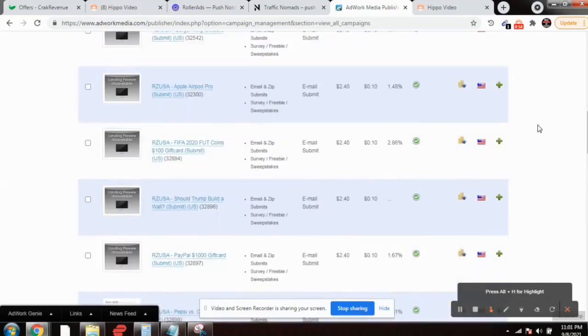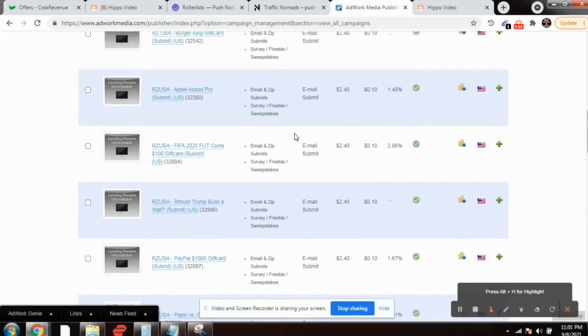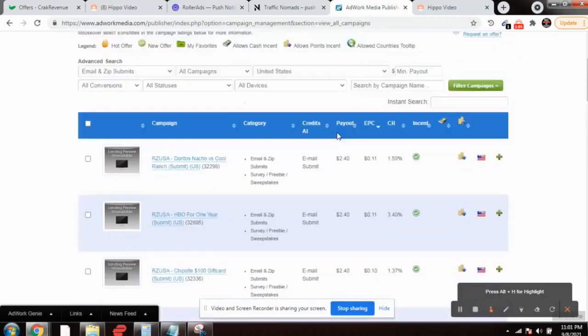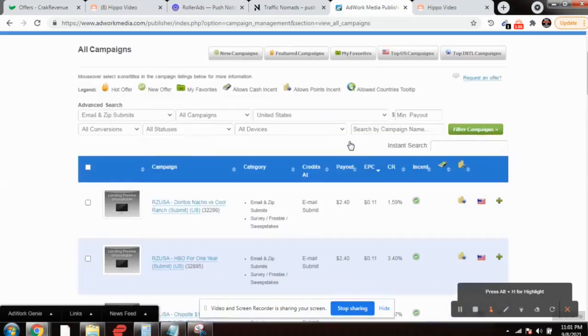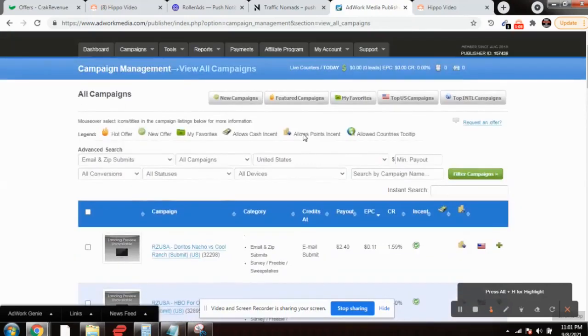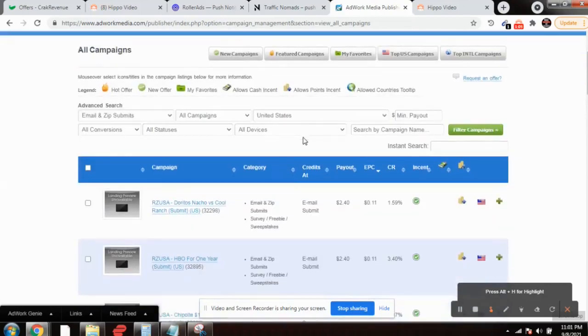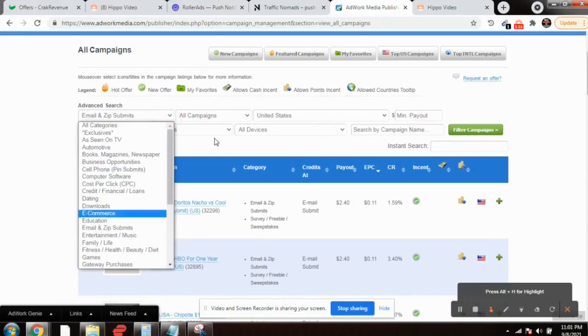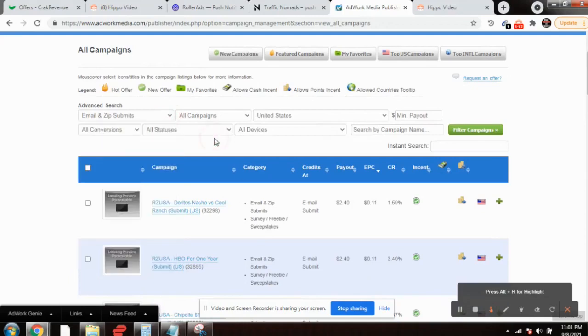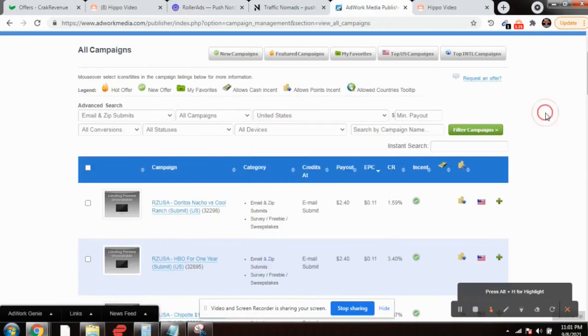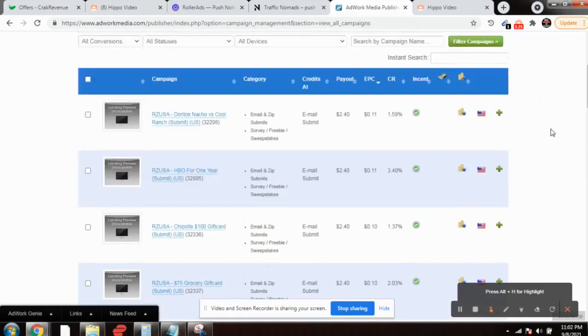This is the Adwork Media account. After logging in, you need to drop down your cursor and select email and submits, then select United States. Click on filter and you'll get all the offers which are for email submit only.